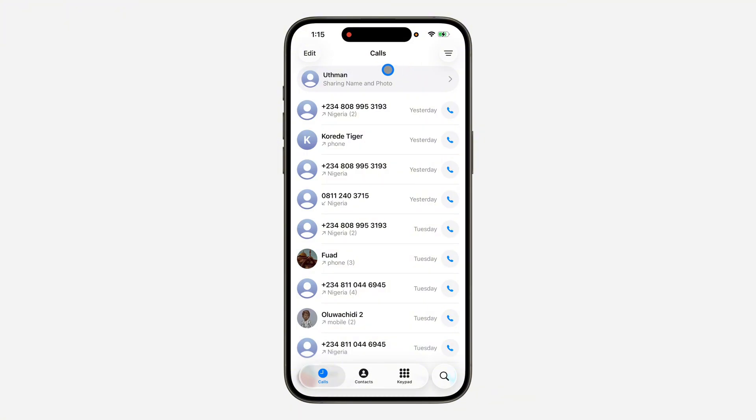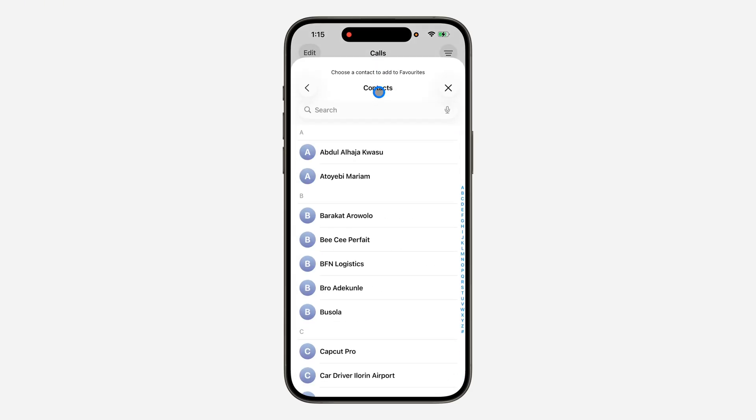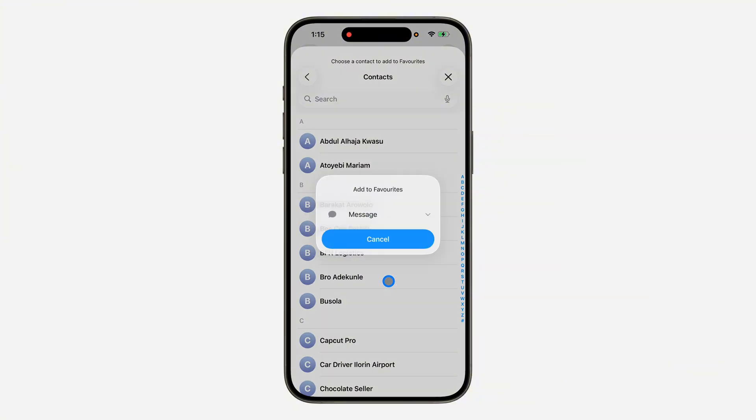To pin any contact at the top, just head over to Calls and click on Edit at the top left corner. Once you click on it, click on Add Favorite and now select the contact that you want to add.